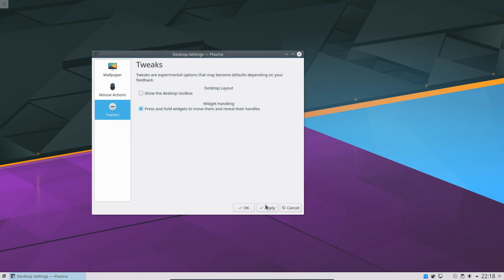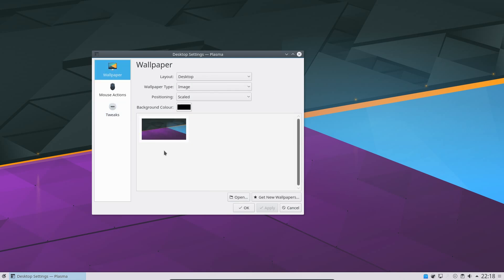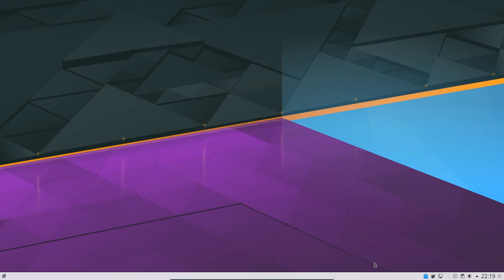In terms of system architecture, KDE Neon is 64-bit only. It comes in 4 flavours: Developer Edition, Docker Images, User Edition and User LTS Edition.